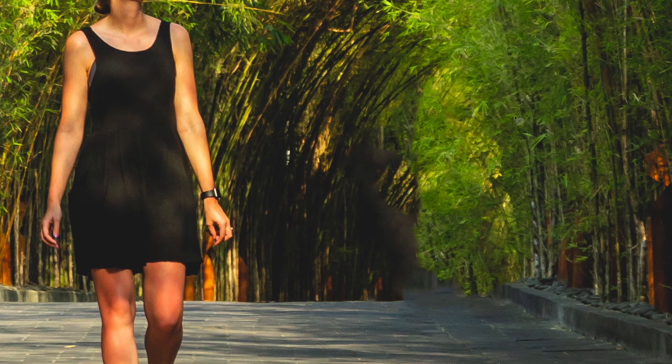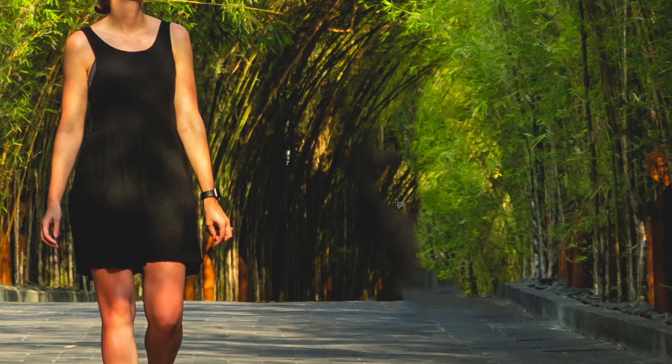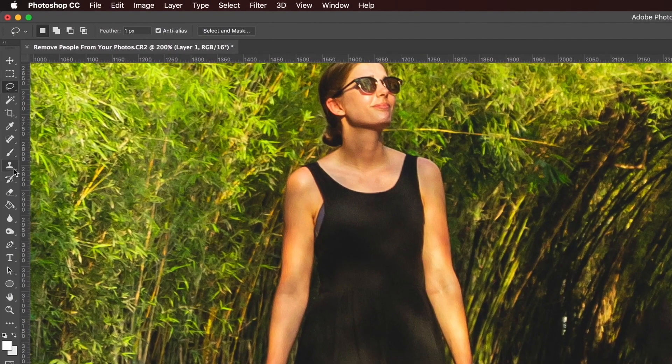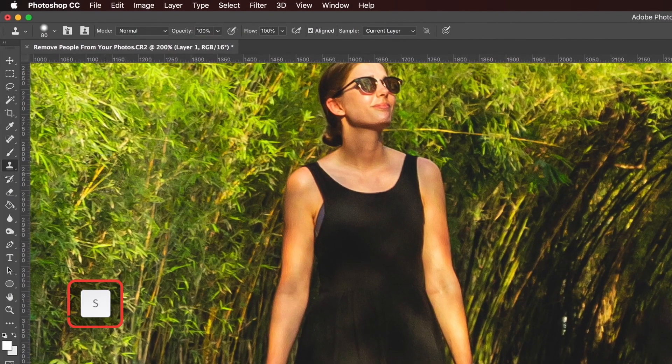You'll see Photoshop does an average job of removing stuff. It leaves a lot to be desired here in this area especially but it's a good starting point for what we're trying to achieve. But don't worry we're going to fix that with a second technique and that's to use the clone stamp tool. Just hit S on your keyboard.